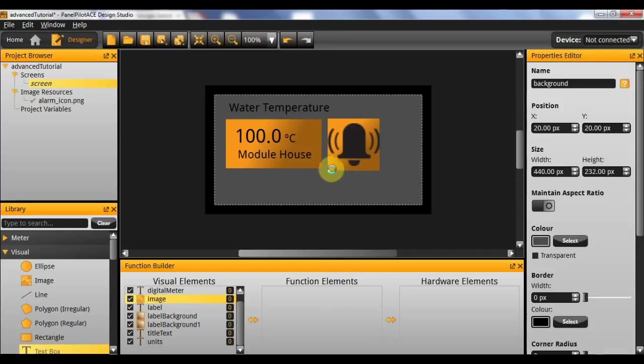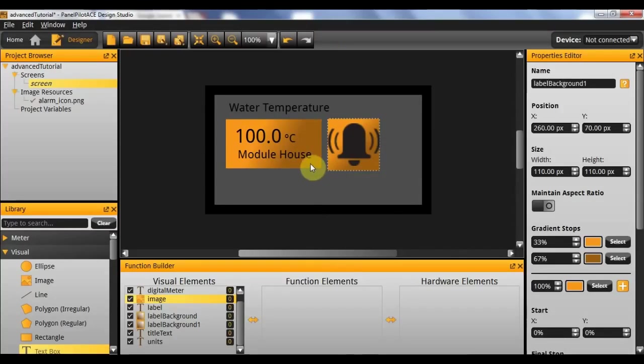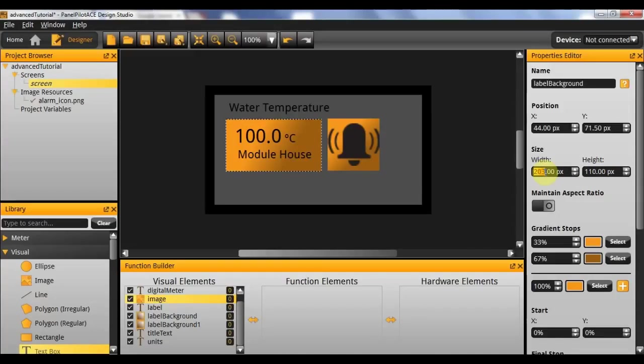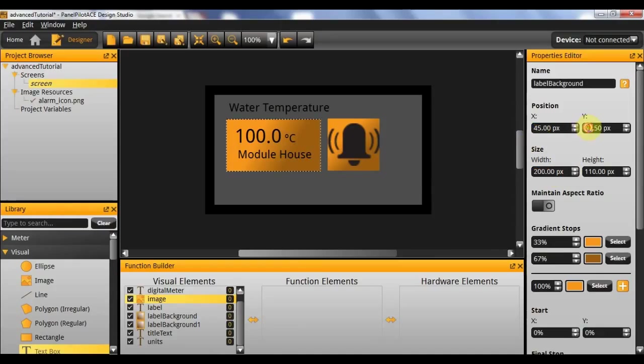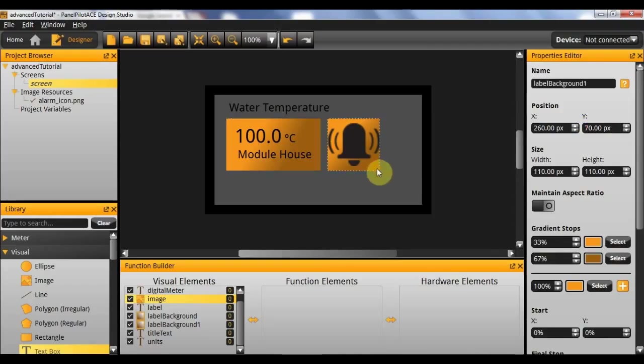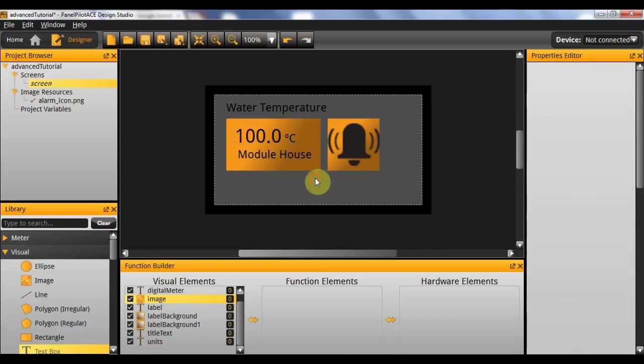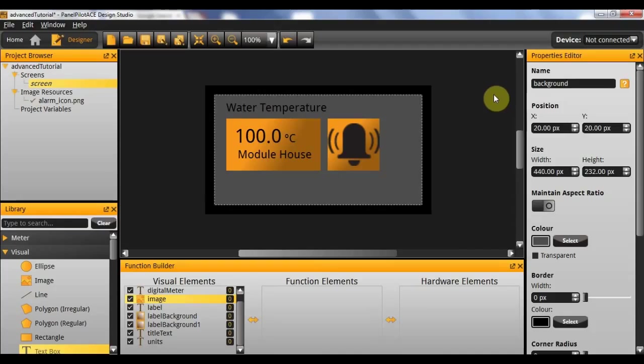So I'm going to resize this rectangle here to be the same size. So I'm going to give that 110 height and I'm actually going to resize its width just to 200 to make it neater. And give it an x position of 45 and a y of 70. Now these values should all be aligned. I'm actually going to ensure that its x position is 45. This should also have an x position of 45 to make sure it's aligned. And there we have it.